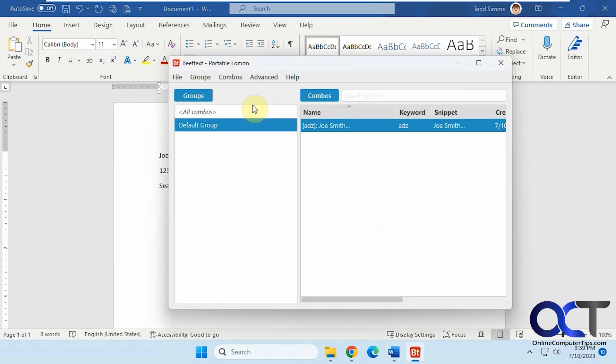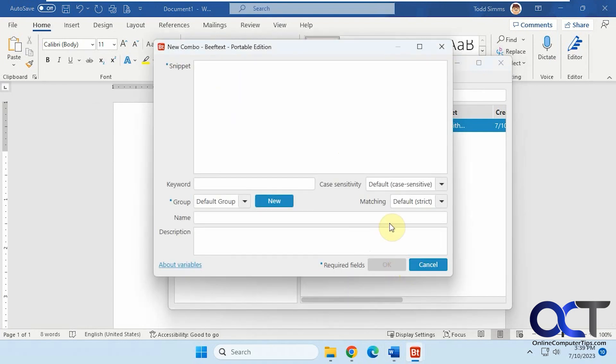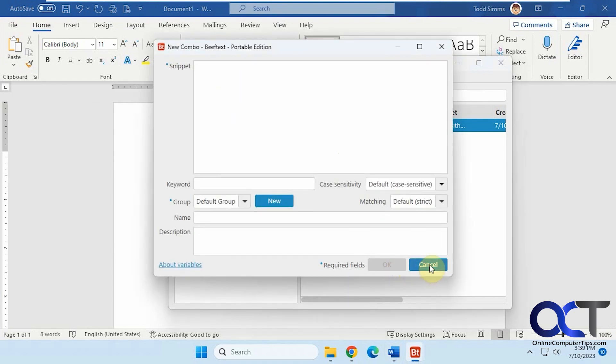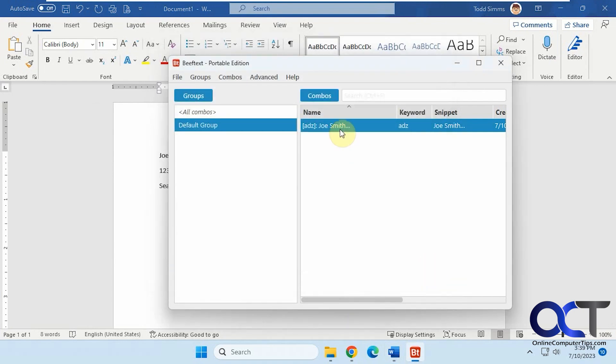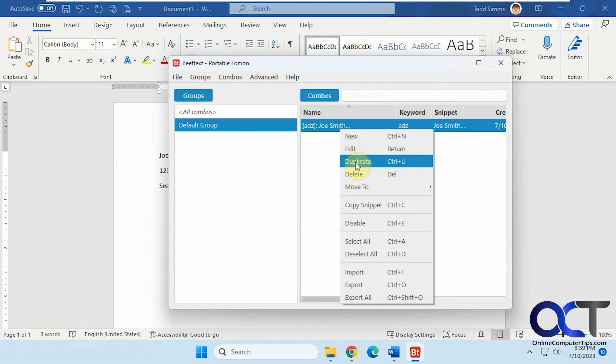So then, of course, you can make another new one and just keep your list there. And then, of course, you could edit, duplicate, delete, move to a different group.